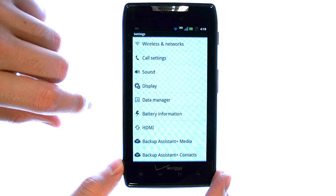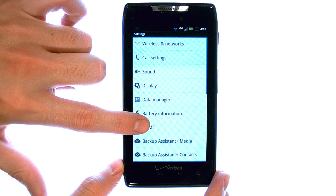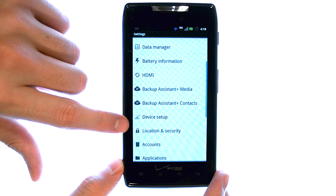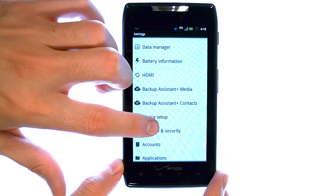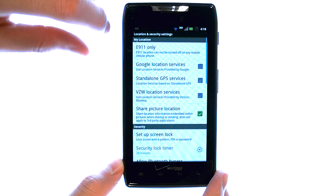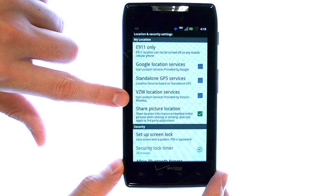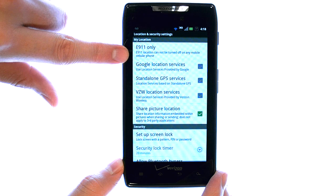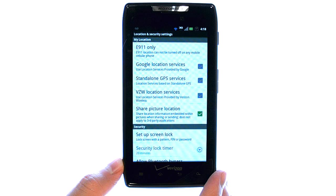We have our Location and Security option here. Select that, and here are the GPS features or services on your device.